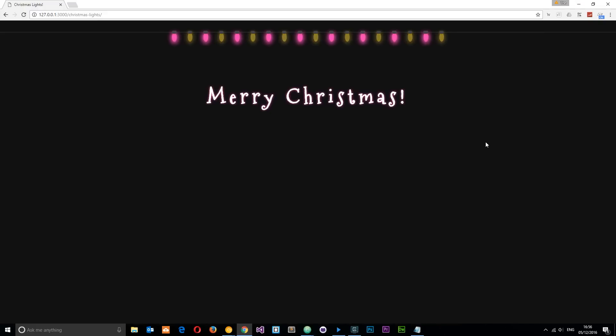A quick preview of what we're going to be making: something like this, where we've got these flickering lights at the top and this text right here, which is actually a Google font that looks quite Christmasy.